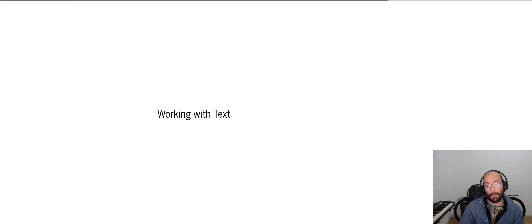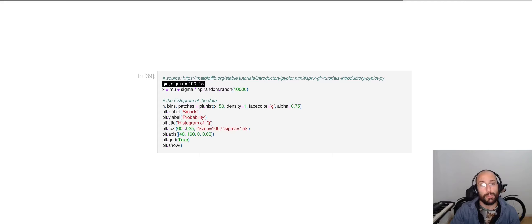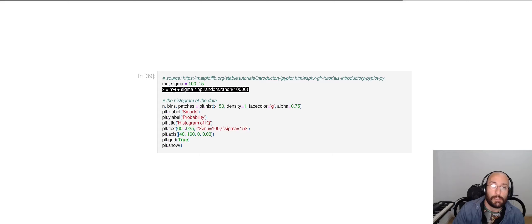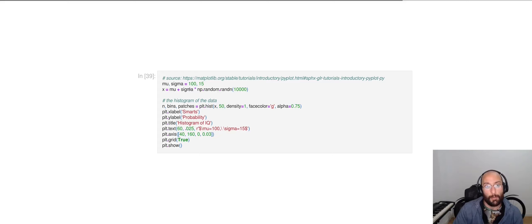Now, Matplotlib also allows you to work with text. For example, here I'm setting two variables, mu and sigma to be 115. I'm then creating a variable x that is the result of summing those two variables plus some random data. In this simple example, I'm creating here some random data and then I'm plotting a histogram using plt.hist. The result looks like this.